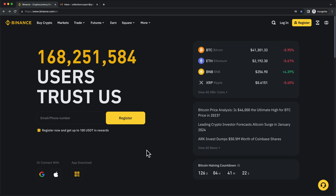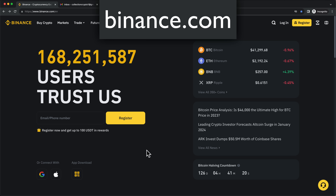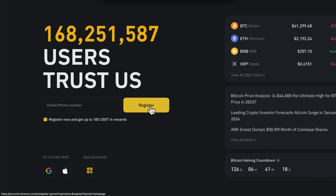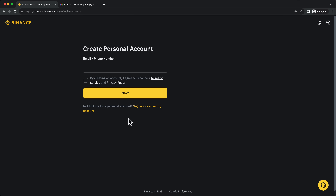The first step is to go to binance.com and click on Register. Here, type in your email address and click Next.